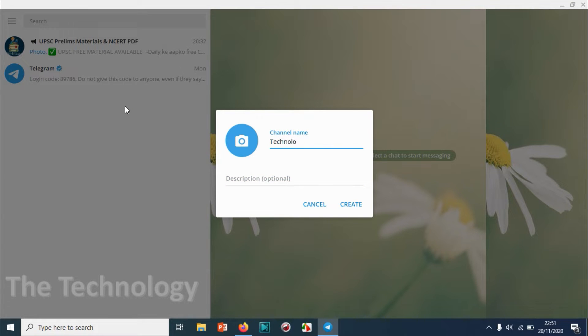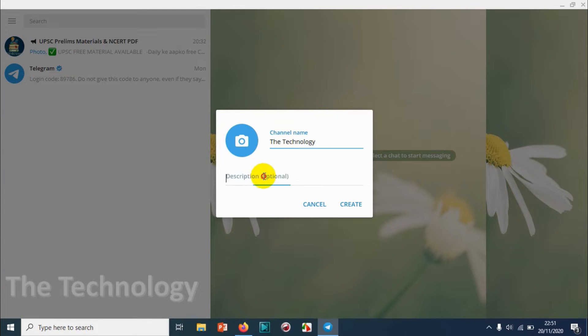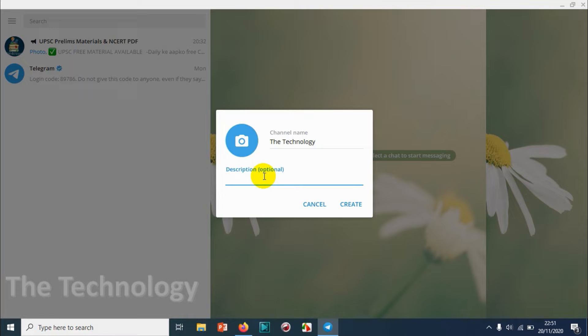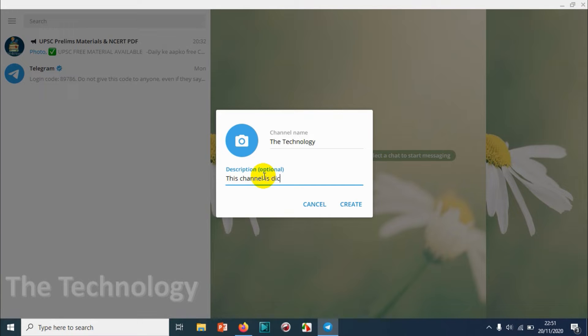For the description, you can give any description to the channel that you're creating. It's recommended to have a matching description for your channel so that people can read and decide whether they want to join or not.